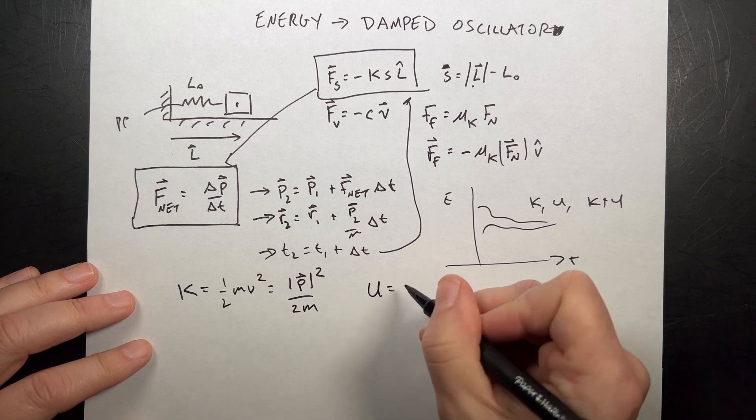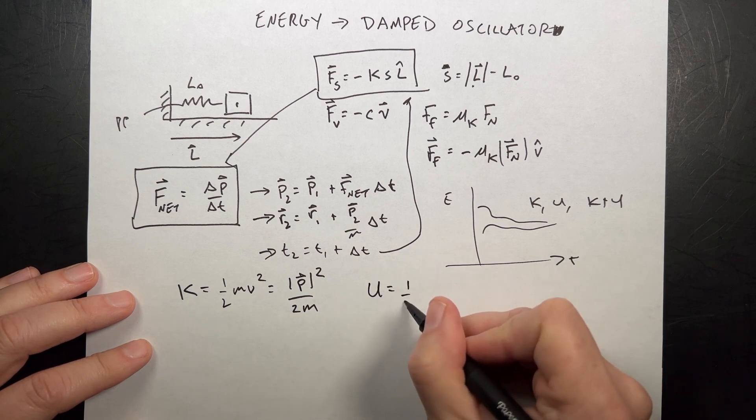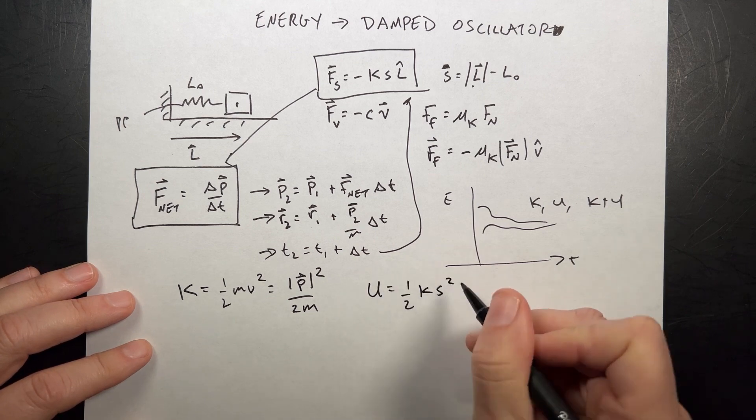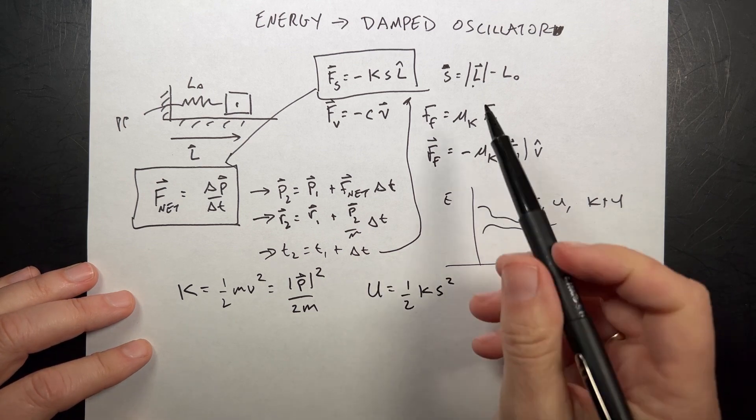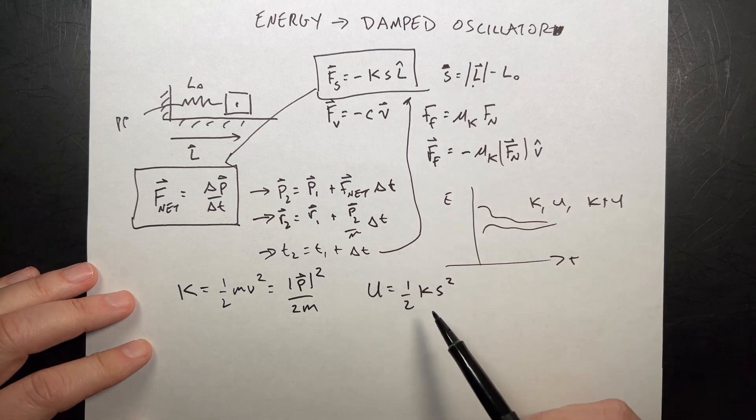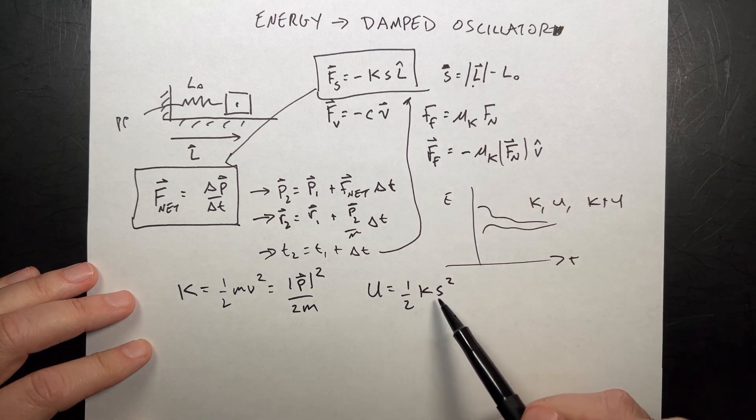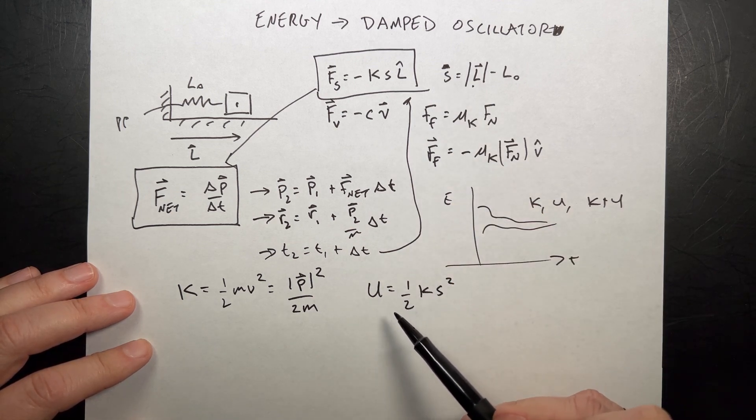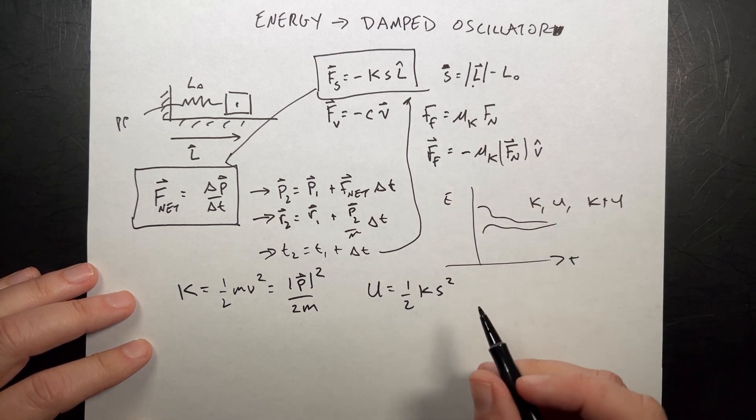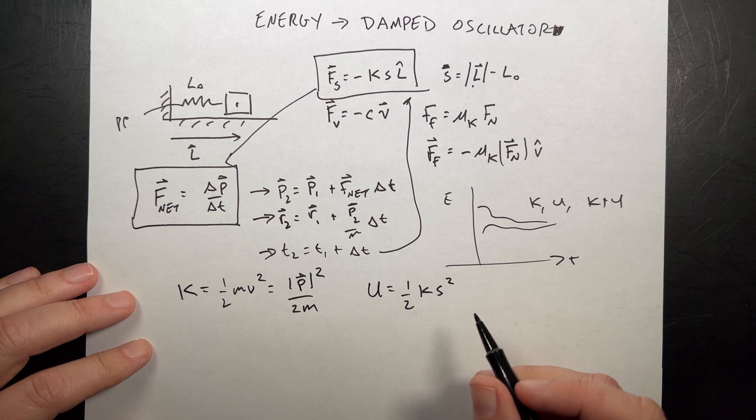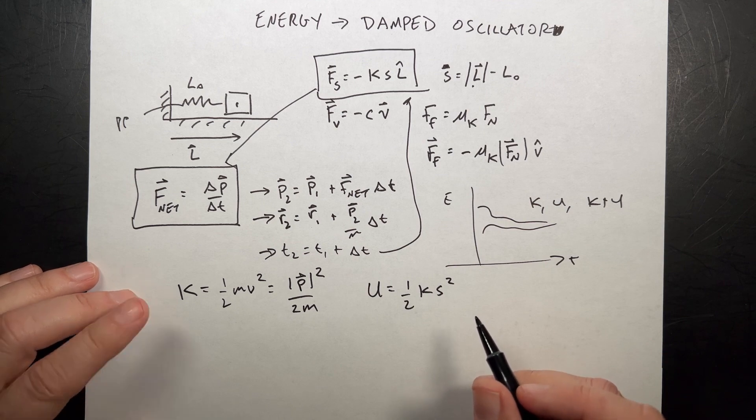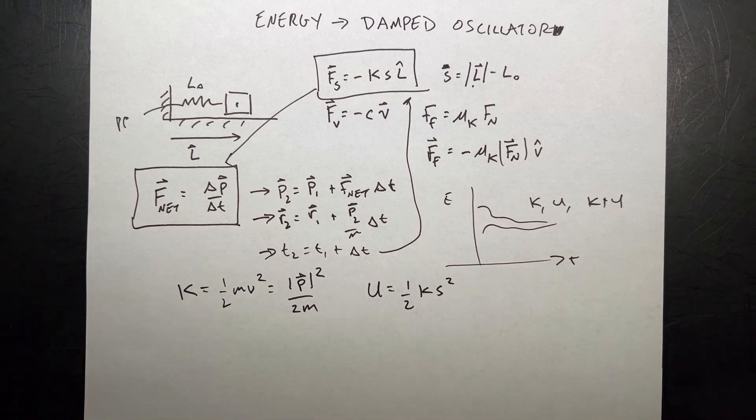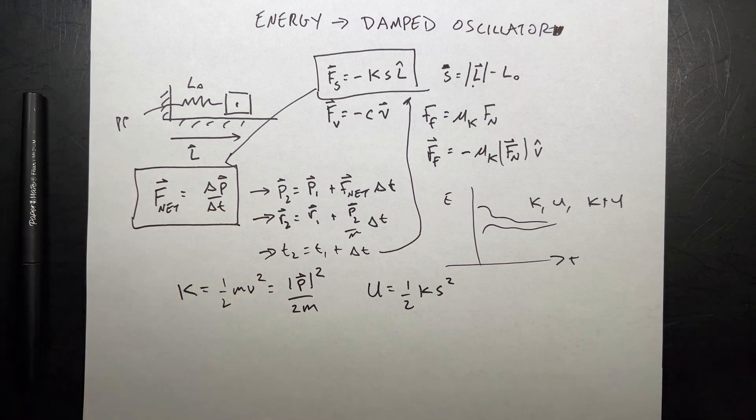What about the potential energy? This is going to be one-half KS squared. So S is a scalar. K is a spring constant. So that's a scalar value right there. So that's good. And then K plus U is K plus U. Python time. We'll come back.